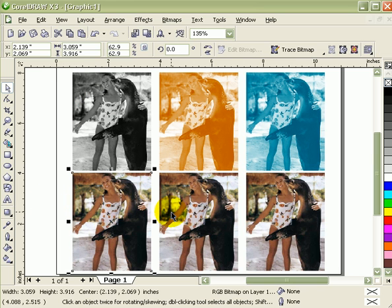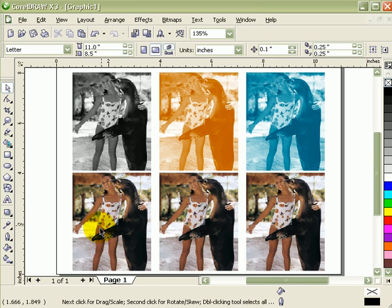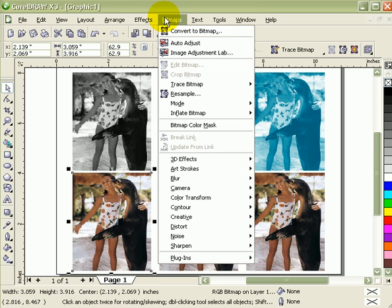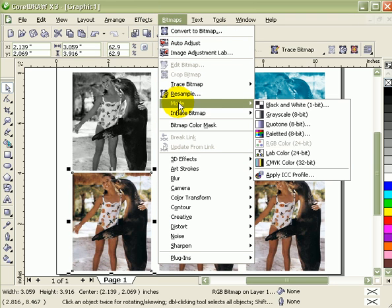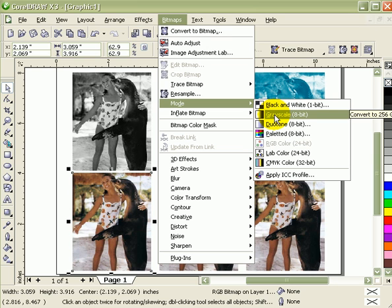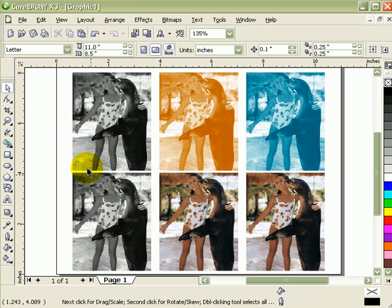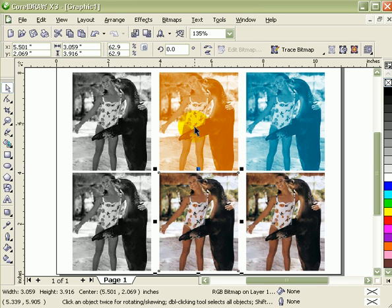I just duplicated these three here so we can do the same effects. The first effect is really easy: click on your colored photograph, then click on bitmap, then click on mode and click on grayscale. That's it, so that's grayscale.